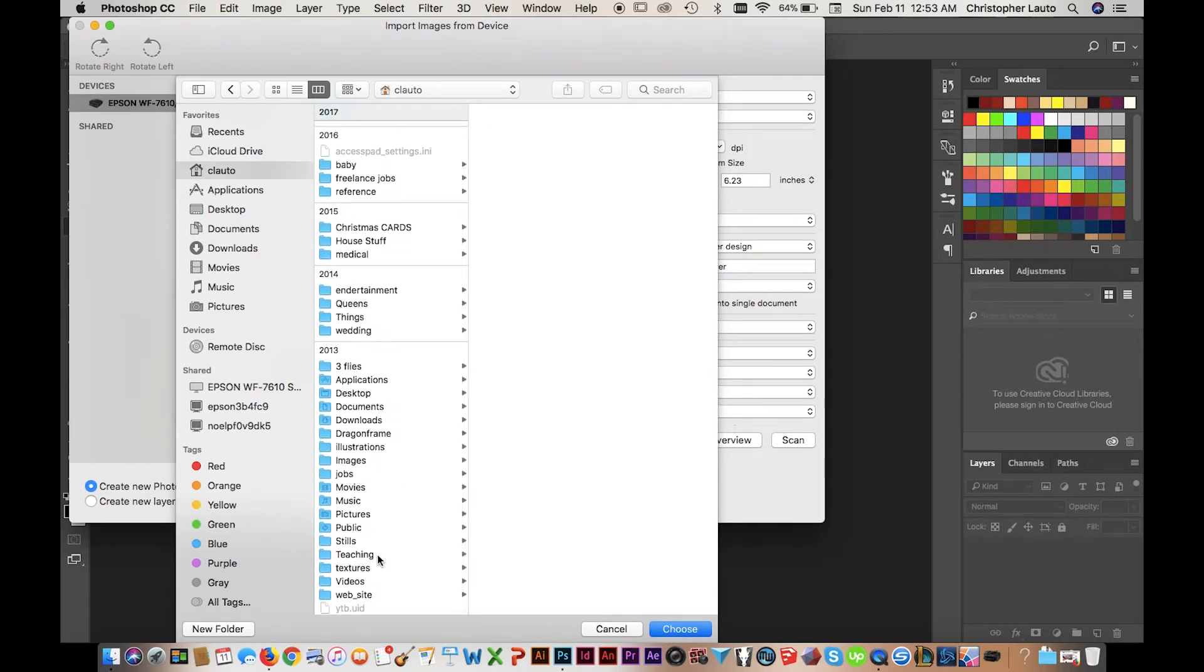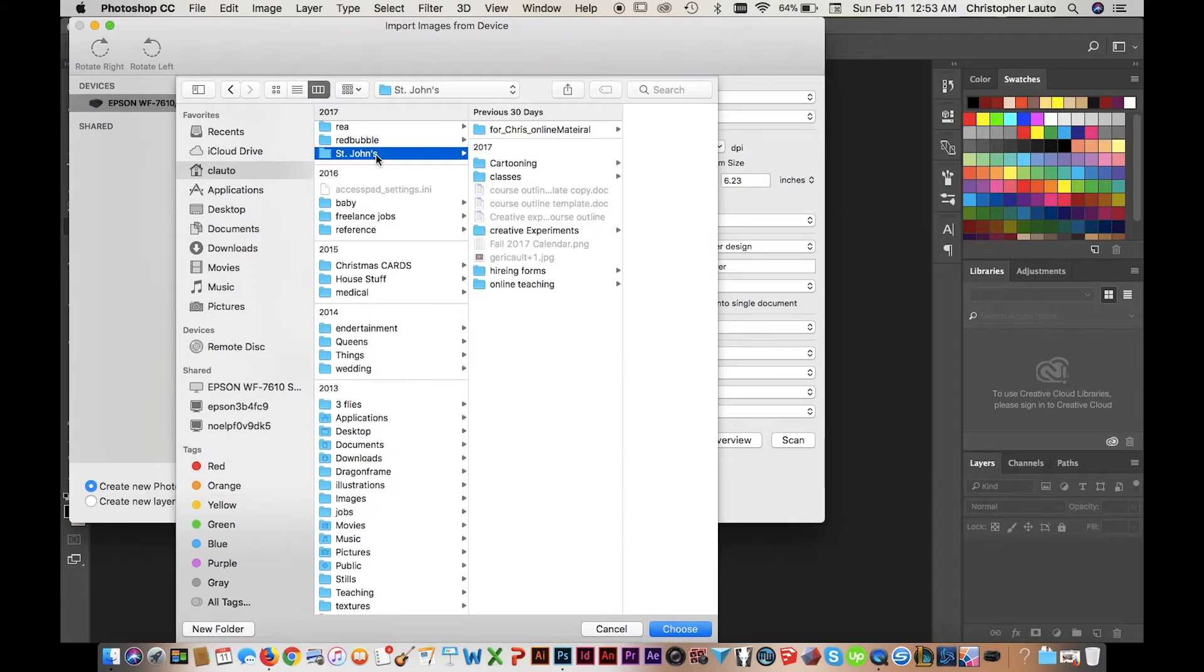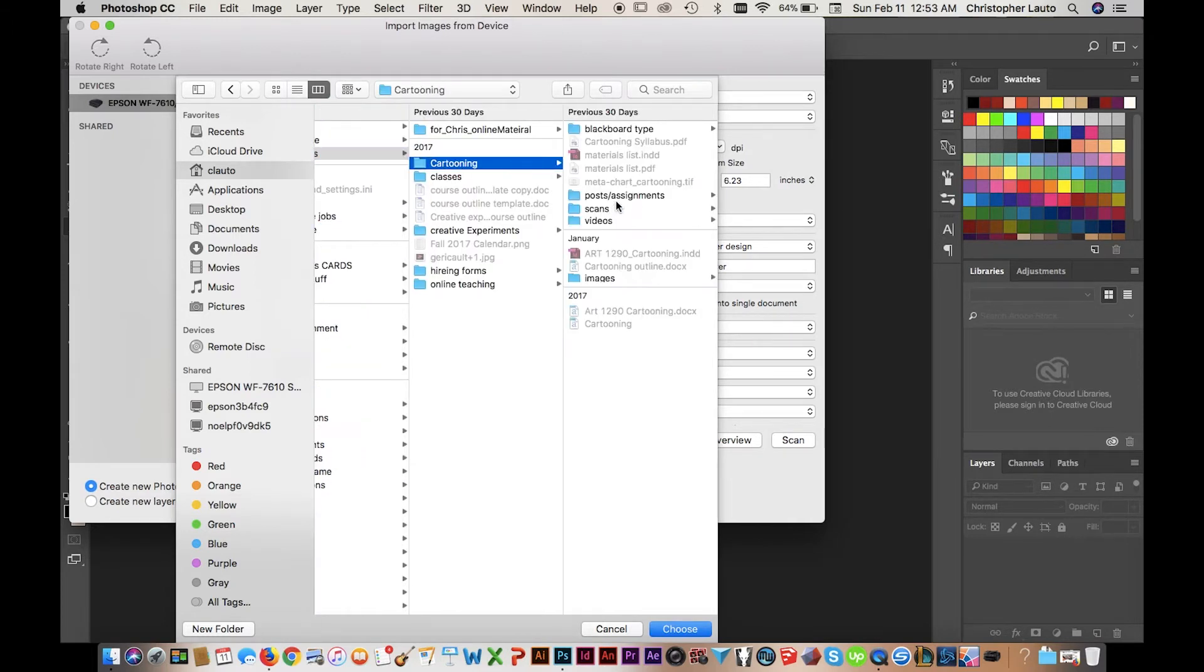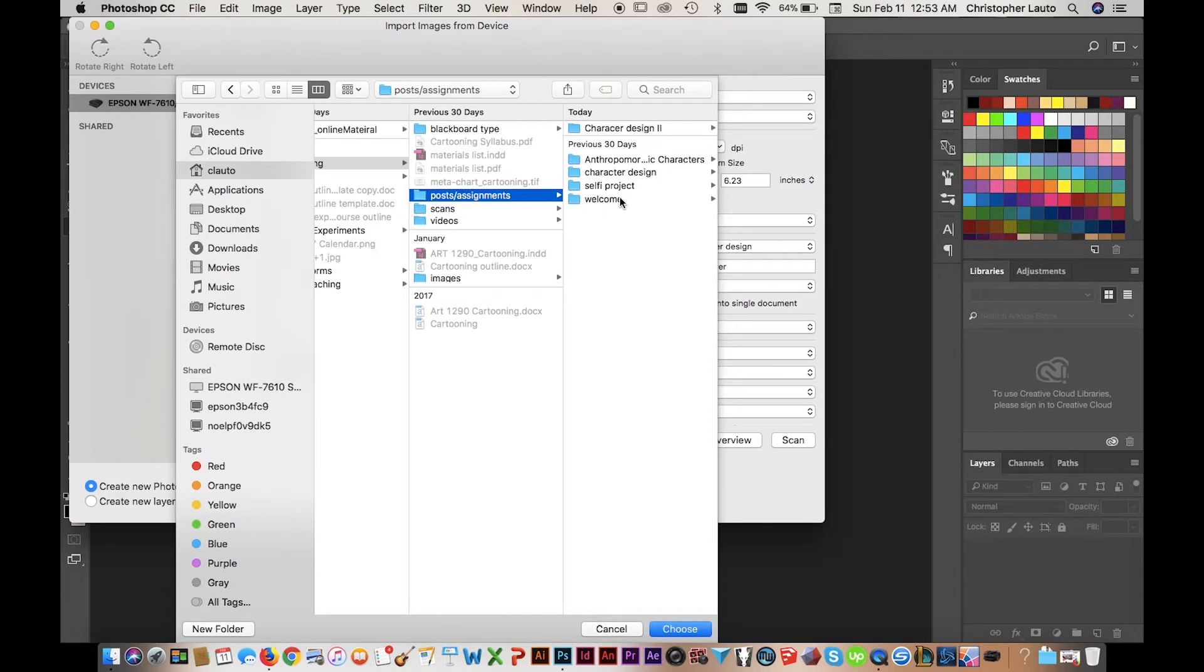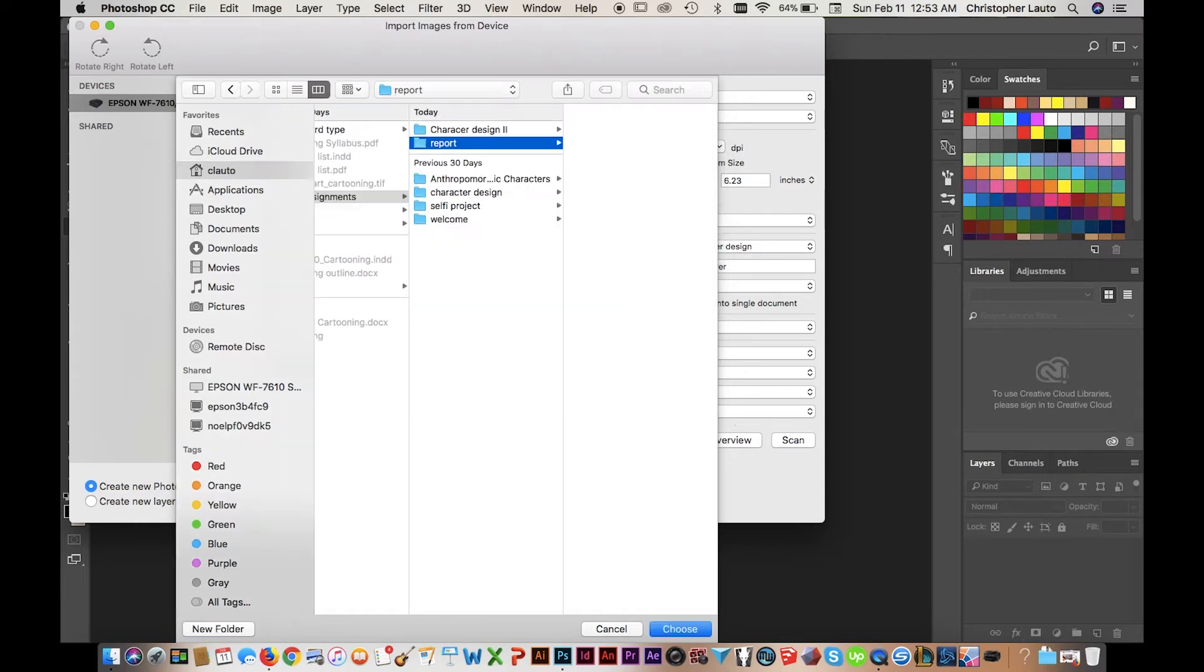And make sure, like I said, make sure your DPI is high, make sure it's either Black and White or Grayscale, and make sure you're not under 400 DPI. Once you've figured out where you're going to save it, etc., etc., you're going to click Scan.